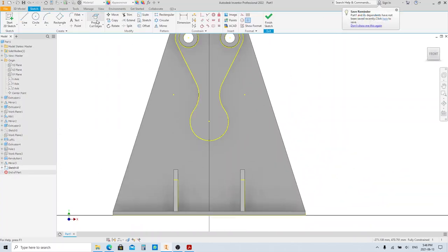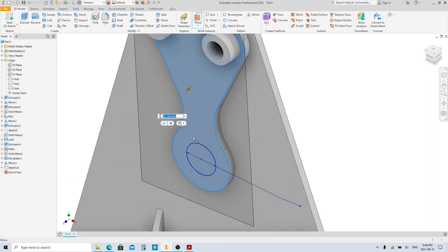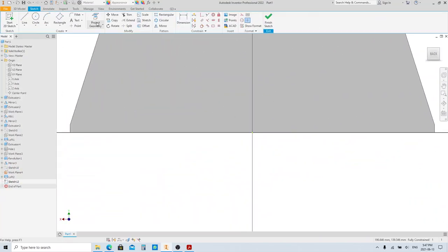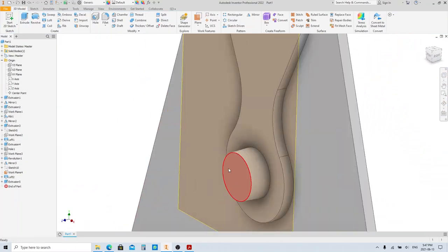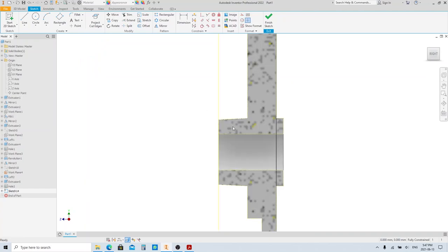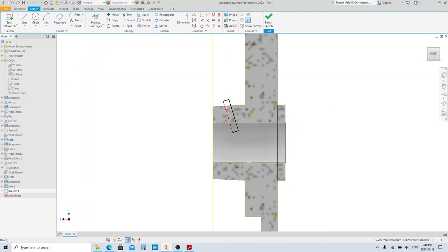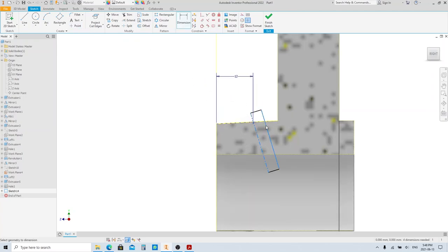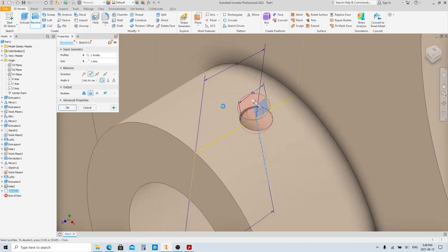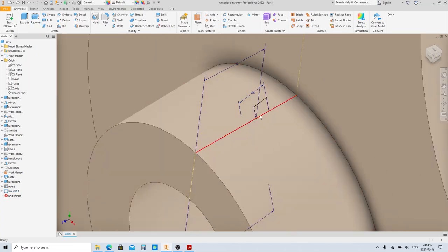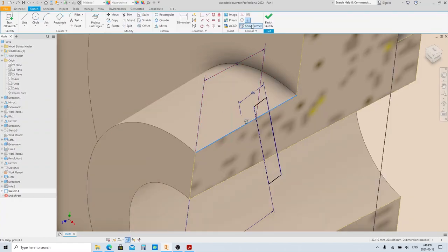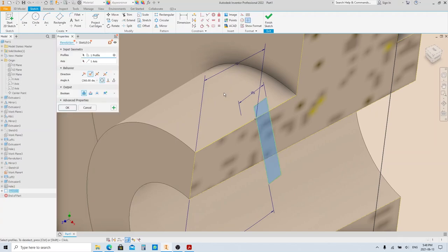Now we're gonna make the bottom feature. I'm gonna speed up the video because it's going to be the same as the previous steps. If this issue happens to you, make sure there is no line past the whole sketch — if there is, it will affect the selection, so I prefer to make it a construction line. Then repeat the Revolve.